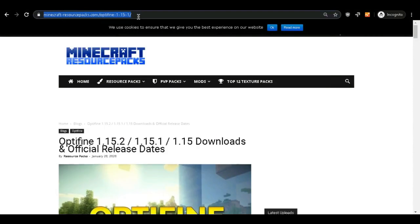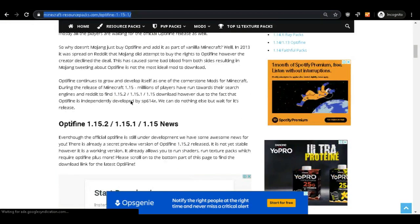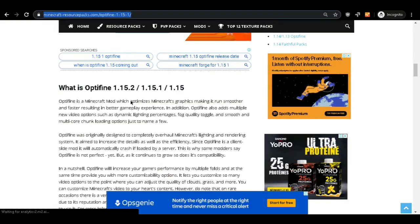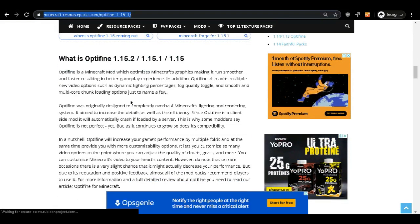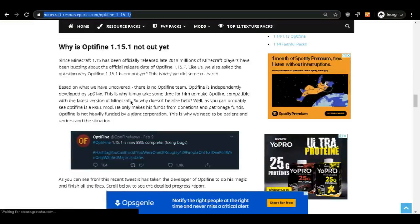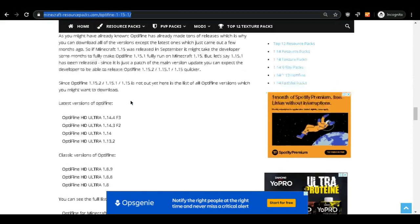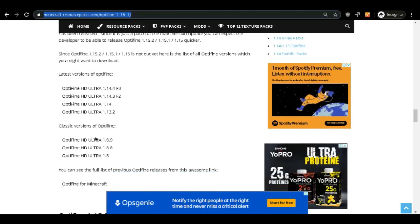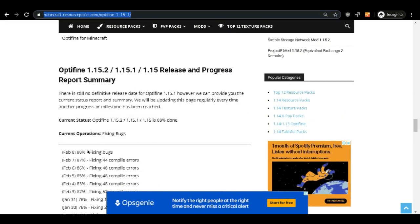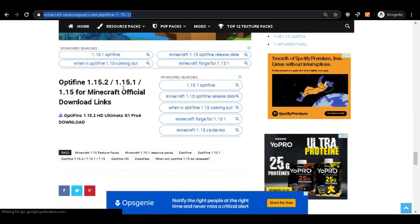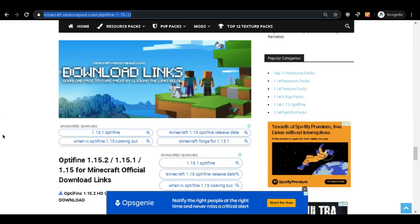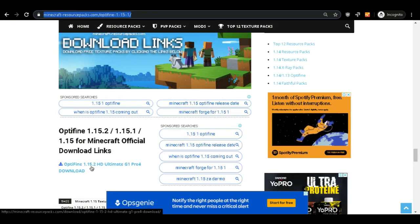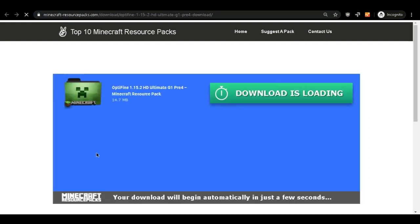All right, so first things first, links are in the description. This is the link right here: minecraftforprospect.com/Optifine1.15. As you scroll along this article, you're gonna see some info about Optifine, why the full version hasn't been released yet, what the preview version has. You're gonna see some full versions of older Minecraft versions like 1.14.4, so if you don't want to play with a preview version, you could go for 1.14.4 right now. Then you can see some release updates, some stats, and finally the download link at the bottom. So what you're gonna have to do is click in here.